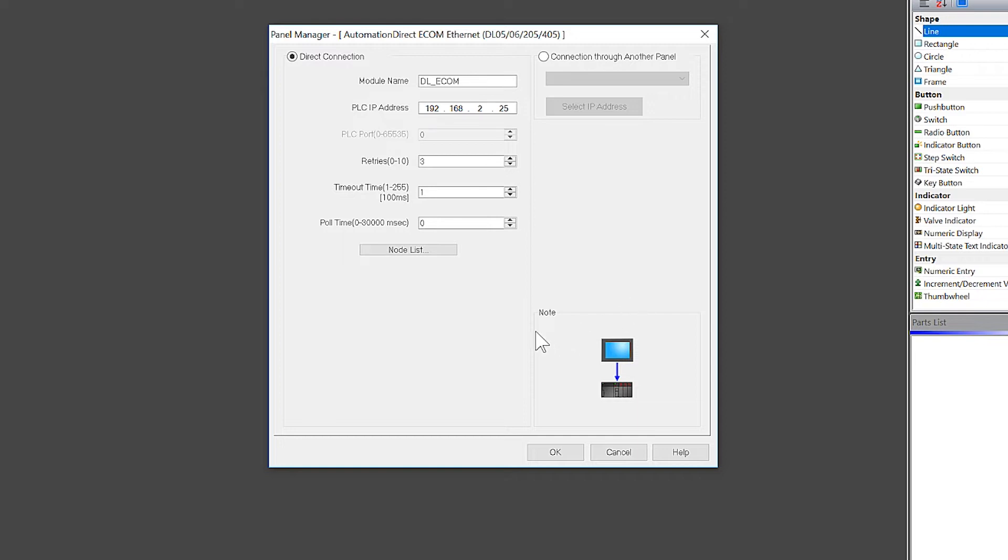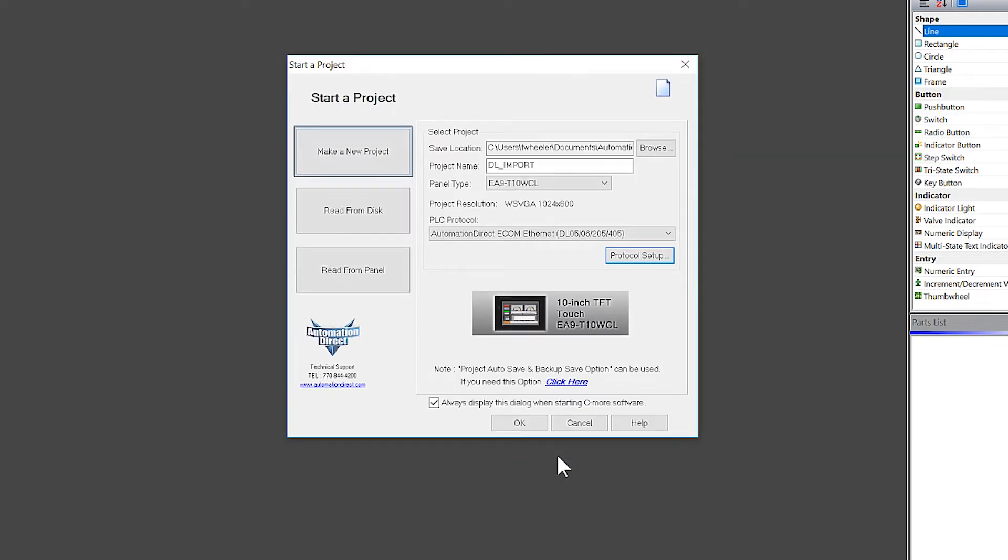For the most part, these defaults will work for most systems. Once you are done, click OK and OK once again.